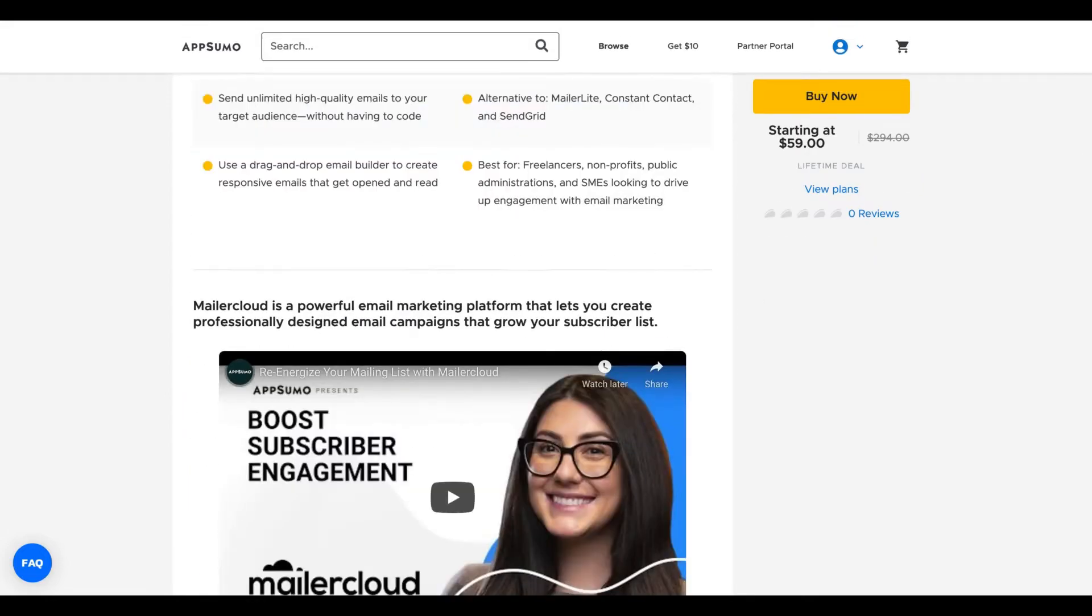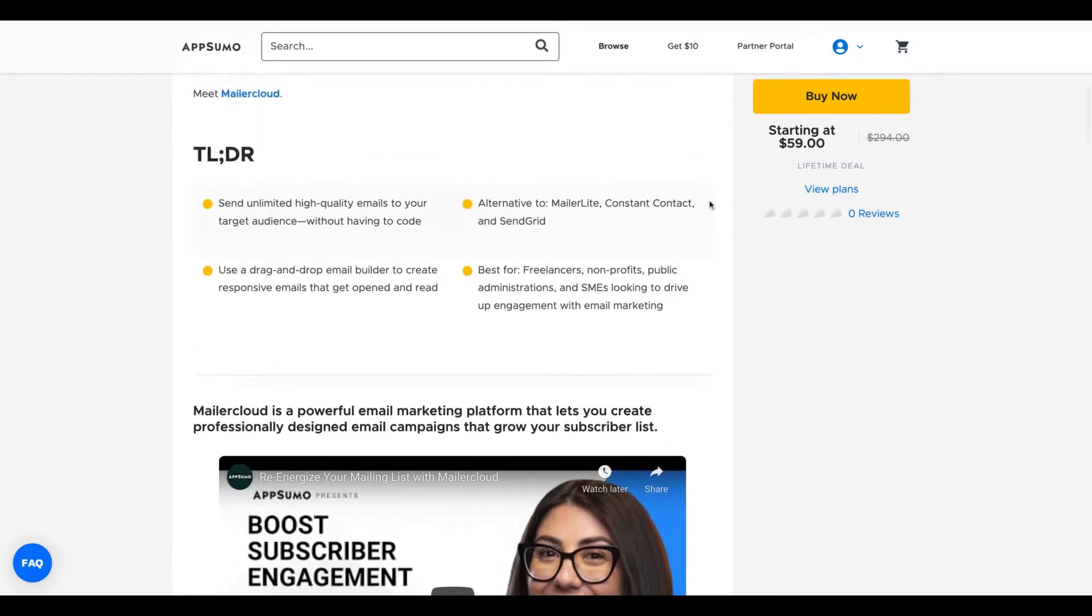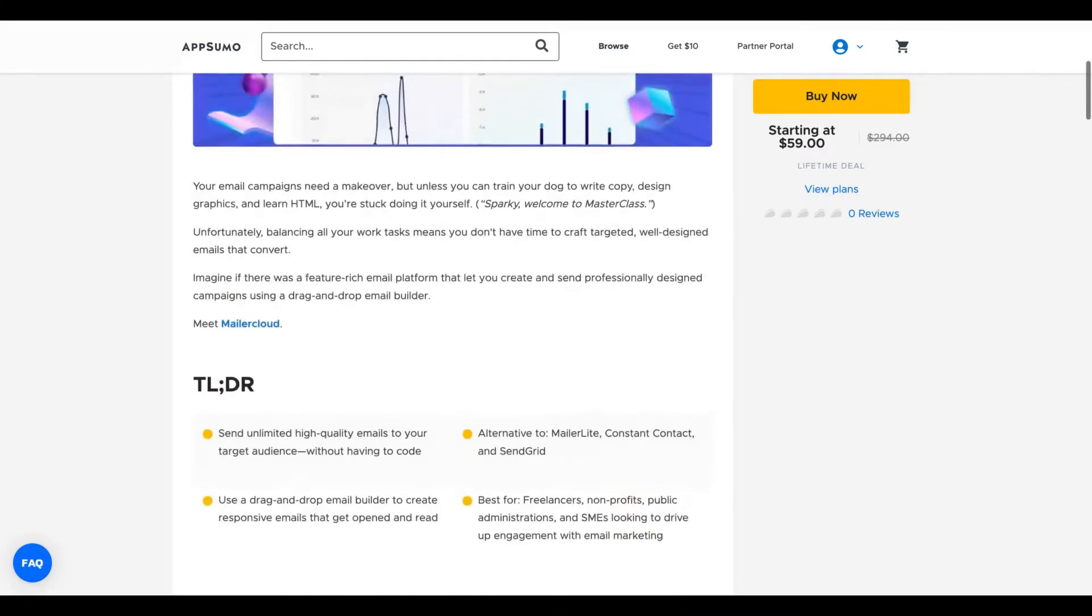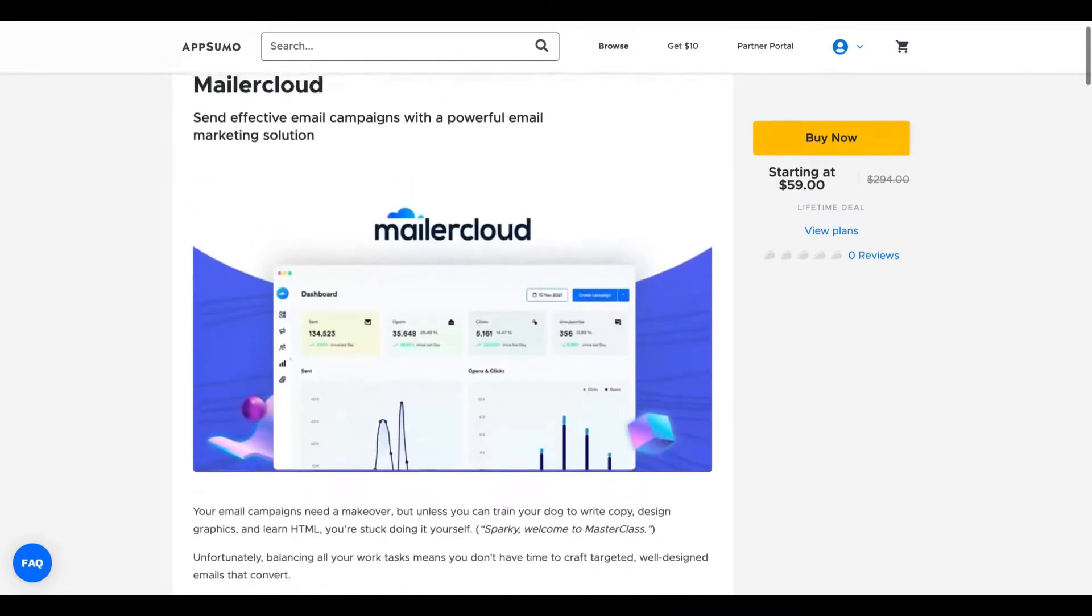Mailer Cloud is a powerful email marketing platform that lets you create professionally designed email campaigns that grow your subscribers list. It claims to be an alternative to MailerLite, Constant Contact, and SendGrid.